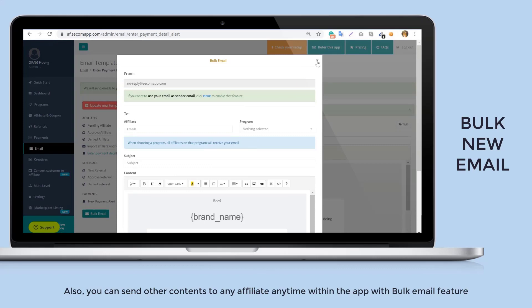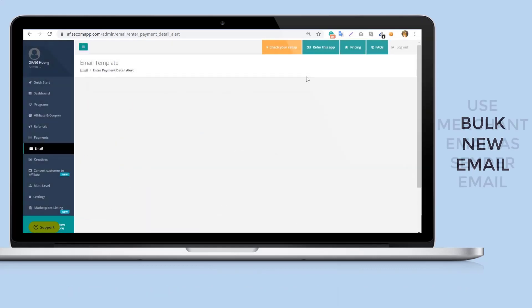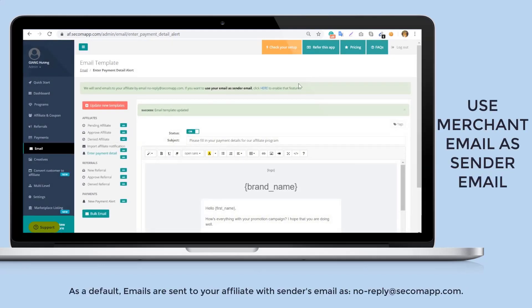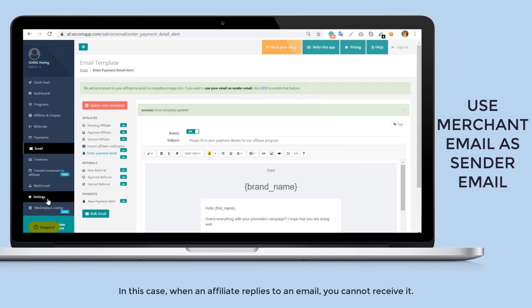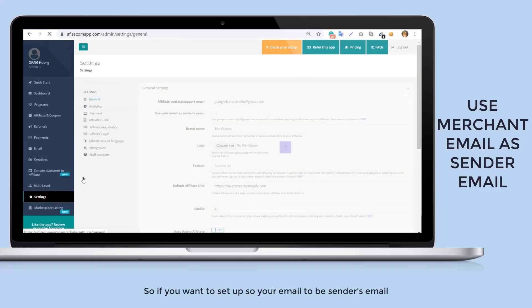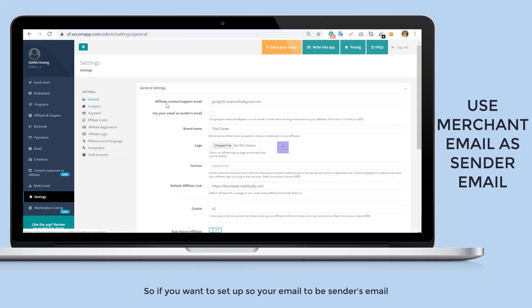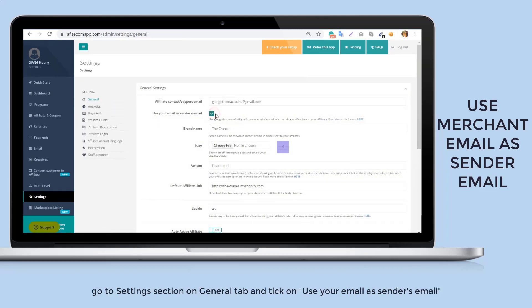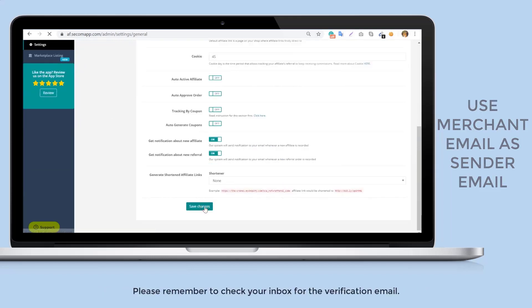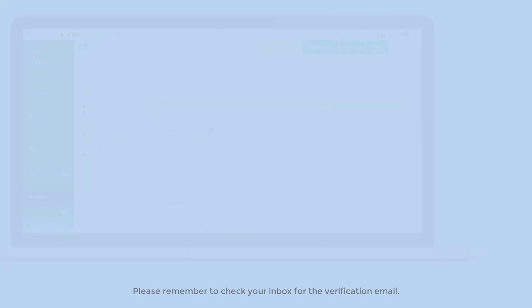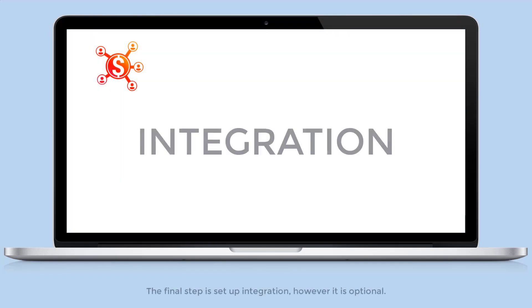As default, emails are sent to your affiliate with the sender's email as no-reply@saco-map.com. In this case, when an affiliate replies to an email you cannot receive it. So if you want to set up your email to be sender's email, go to settings section on general tab and tick on use your email as sender's email. Remember to check your inbox for the verification email.